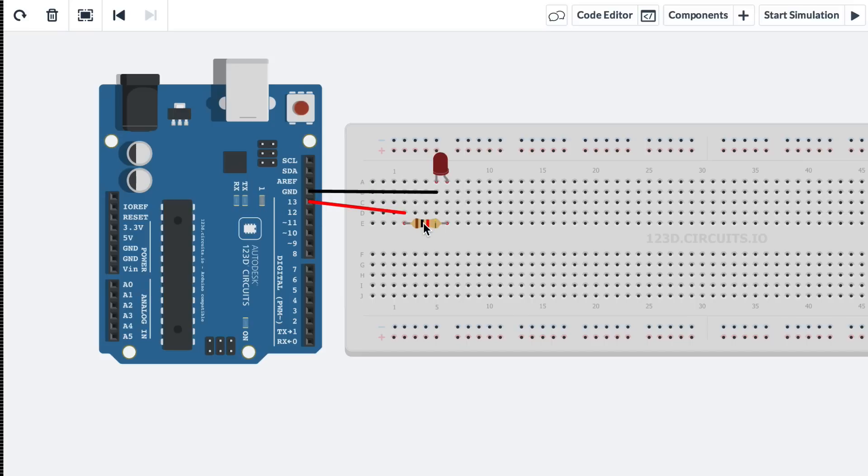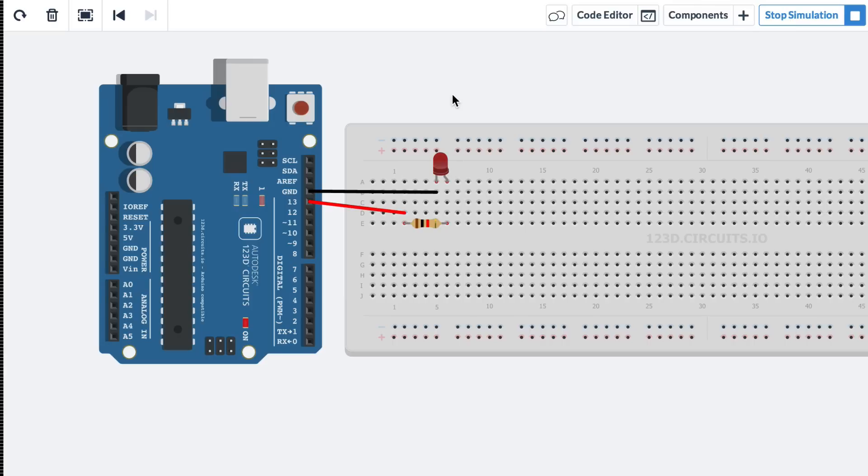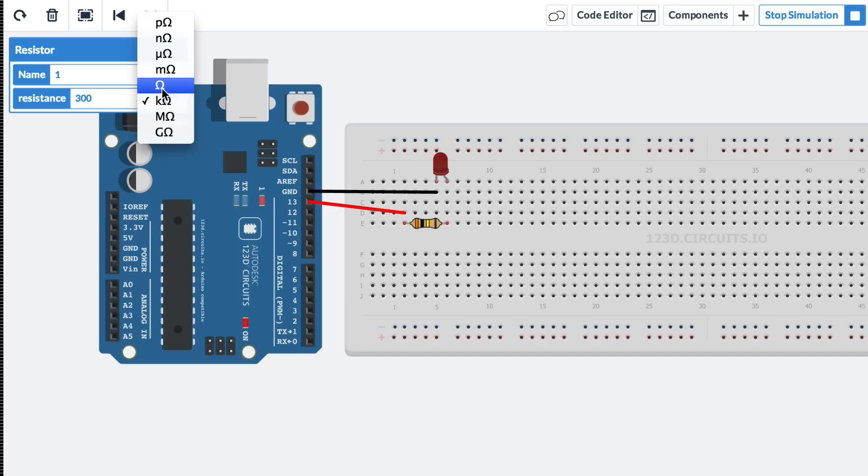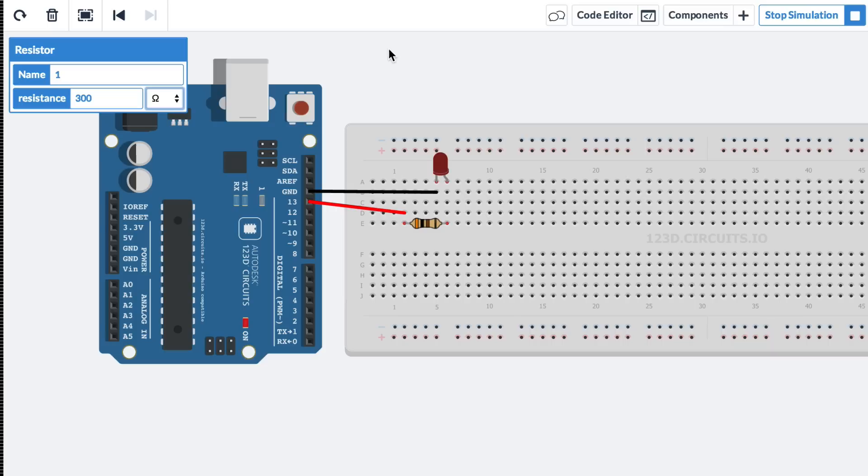So let's try it. I'll press start simulation. And both LEDs light up. It's not very bright. But we can make it a little bit brighter by changing the value of the resistance. Let's go from 1 kilo ohm to 300 ohms. There you go. It's very simple.